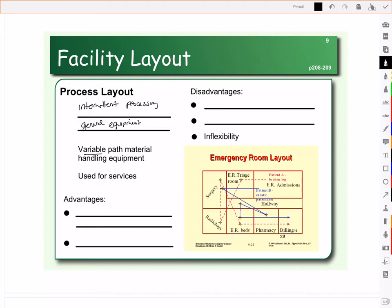A process layout is going to be used in places like the emergency room at the hospital, and it's intermittent processing. There are periods of time where areas of the emergency room aren't needed — we may not need to have anyone in surgery or in radiology. The equipment in the space is going to be more general purpose; scalpels and syringes, for example, can be used for lots of different procedures. The idea is that we move the patient to the location based on what they need done, so this is a variable path.